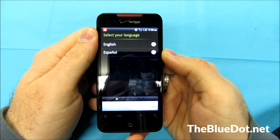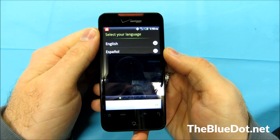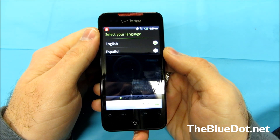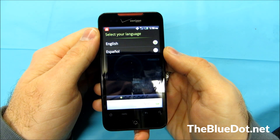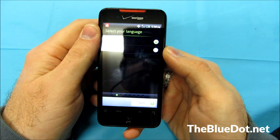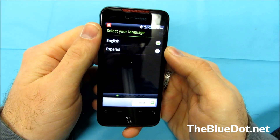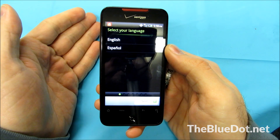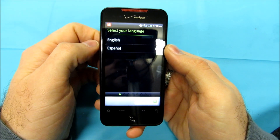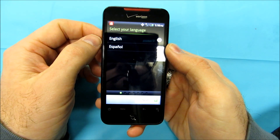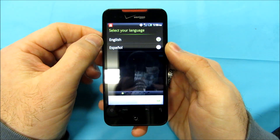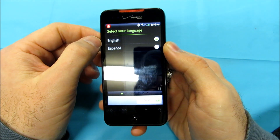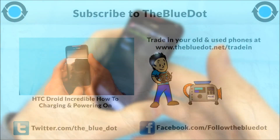So that is it — that is how you factory reset an HTC Droid Incredible for Verizon. If you have any questions, leave them in the comments below and I'll try to answer them personally. My name is Tom from Blue Dot, thanks for watching.